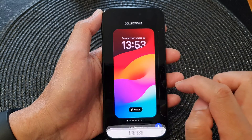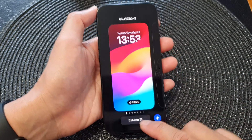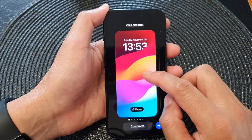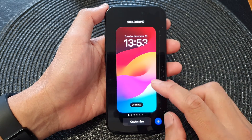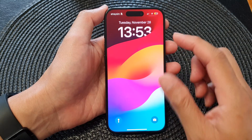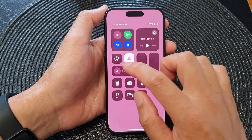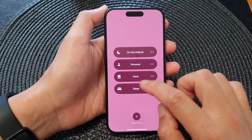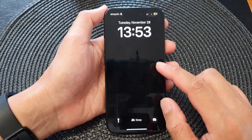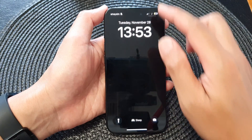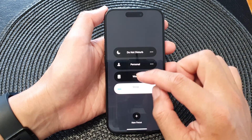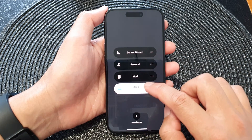Tap the close button. Now when you see it say 'Focus,' that means your lock screen is unlinked from any focus. Once it is unlinked, it shouldn't matter which focus you turn on — it should not change the background. However, if it still changes the background, that means it's still linking to a lock screen.